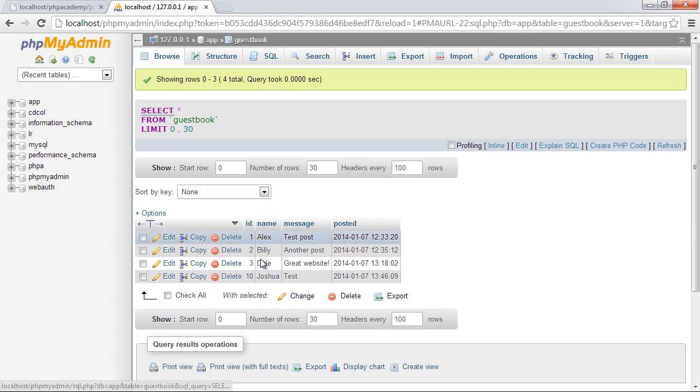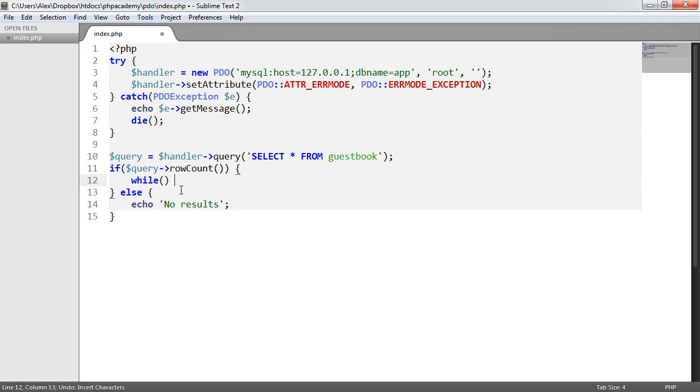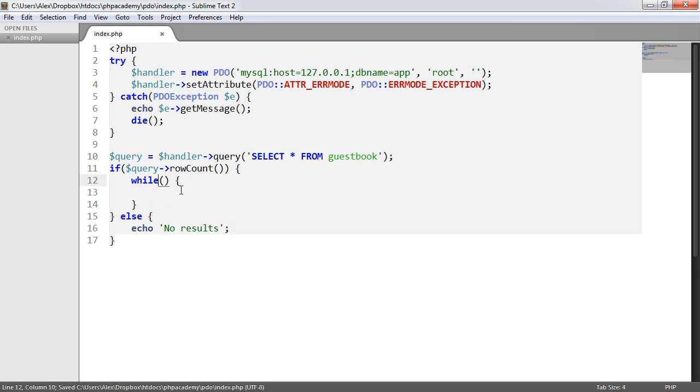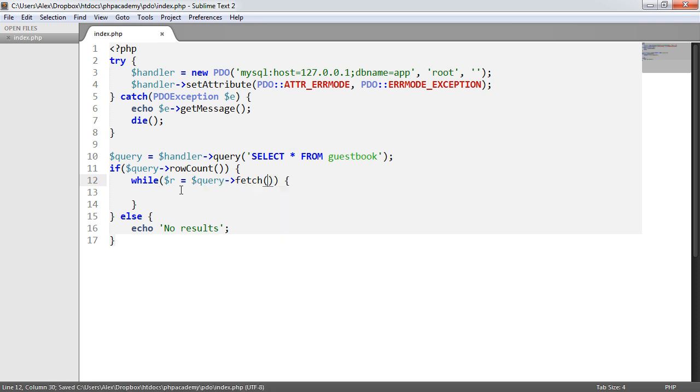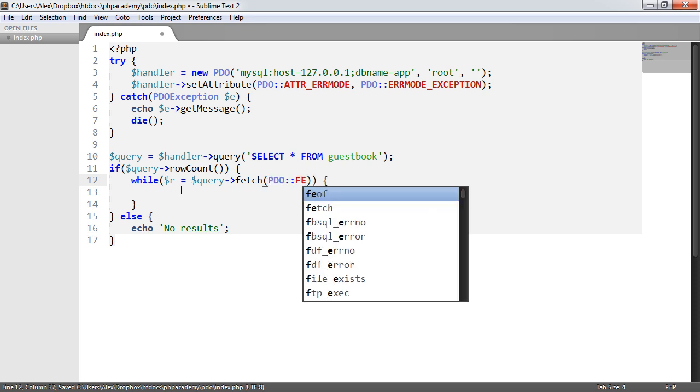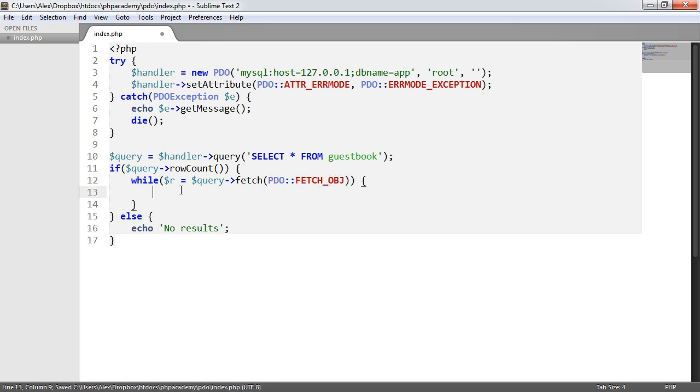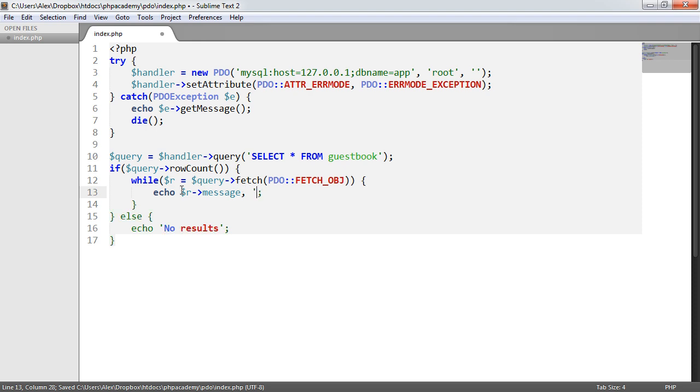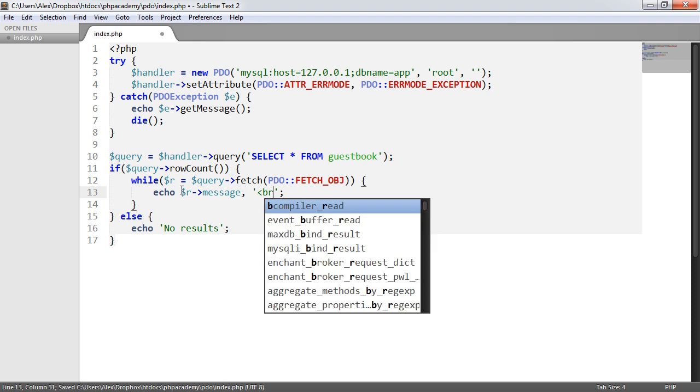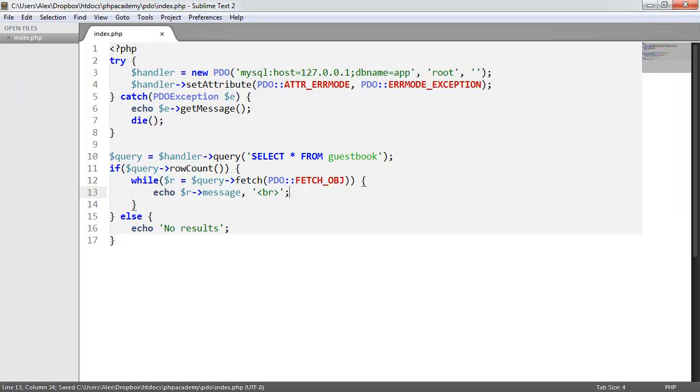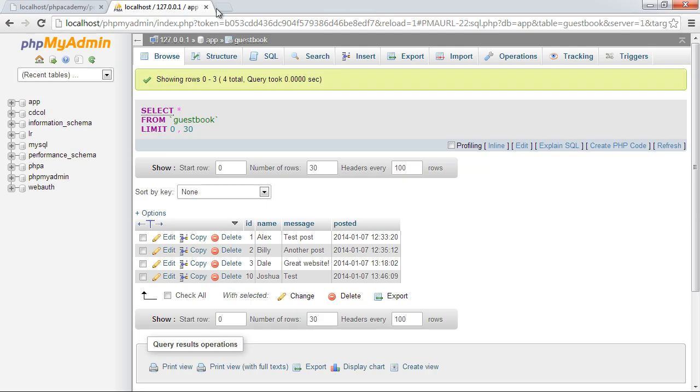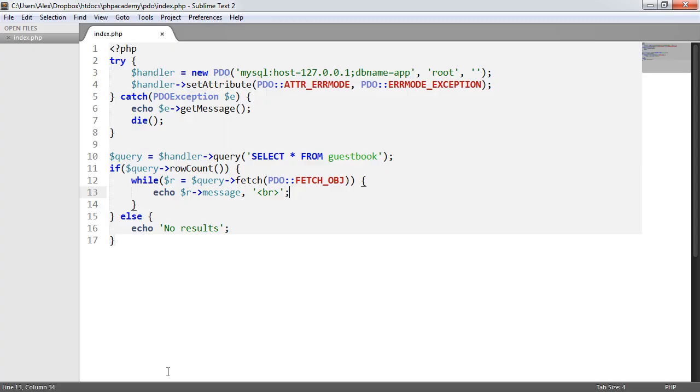So that works. So in here we could go ahead and say while r equals query fetch pdo fetch object for example, echo r message as an example. So that would then go ahead and loop through and output the results.